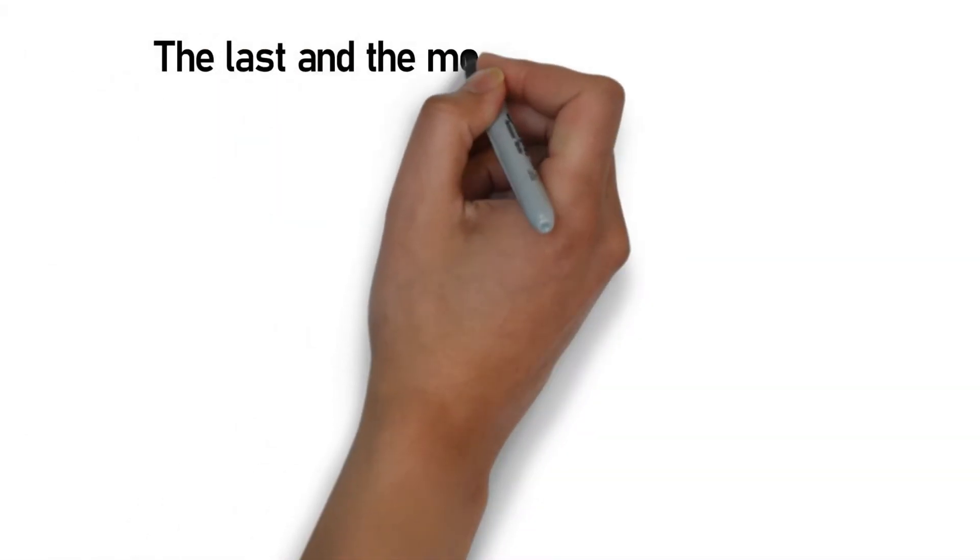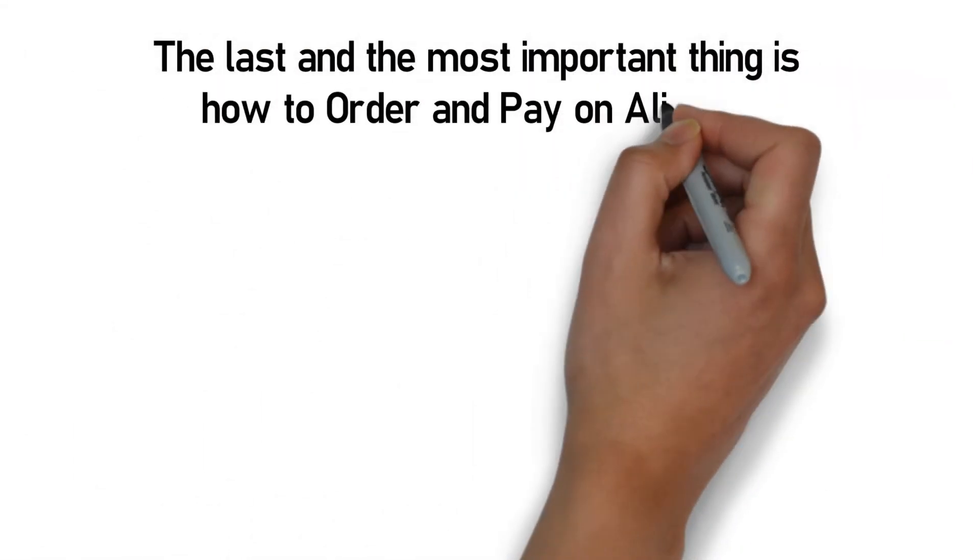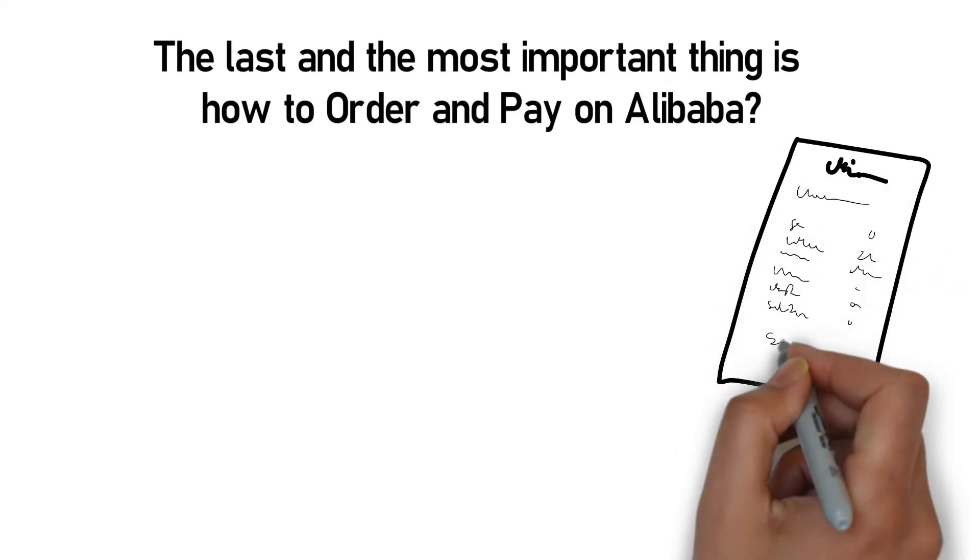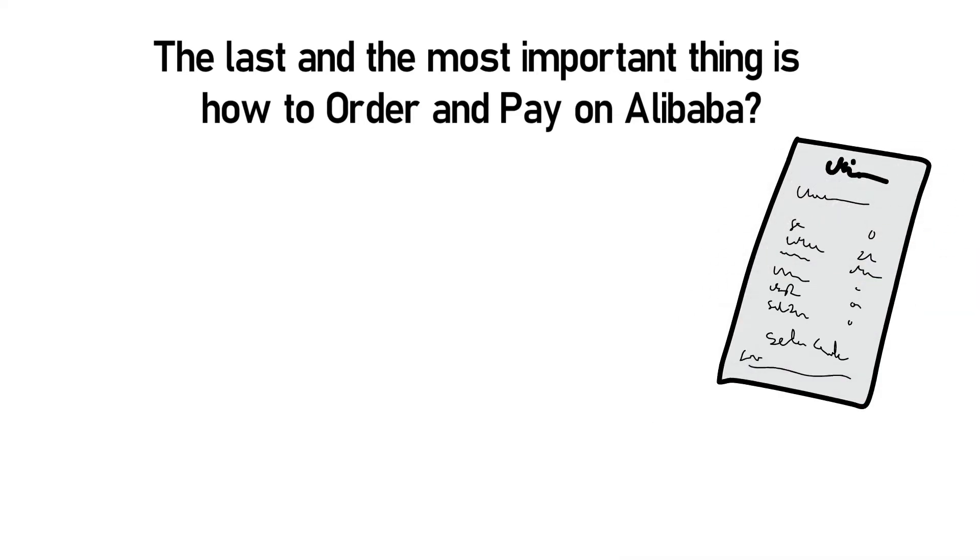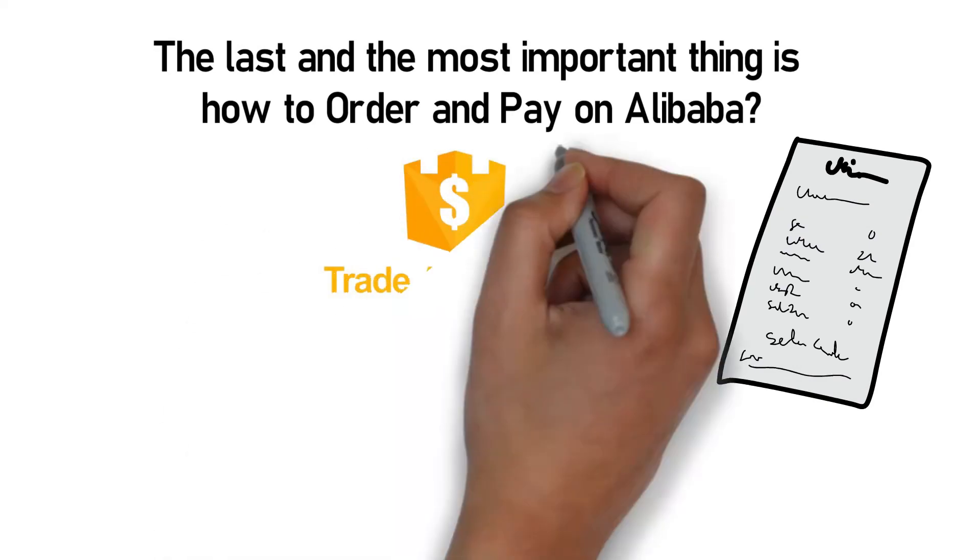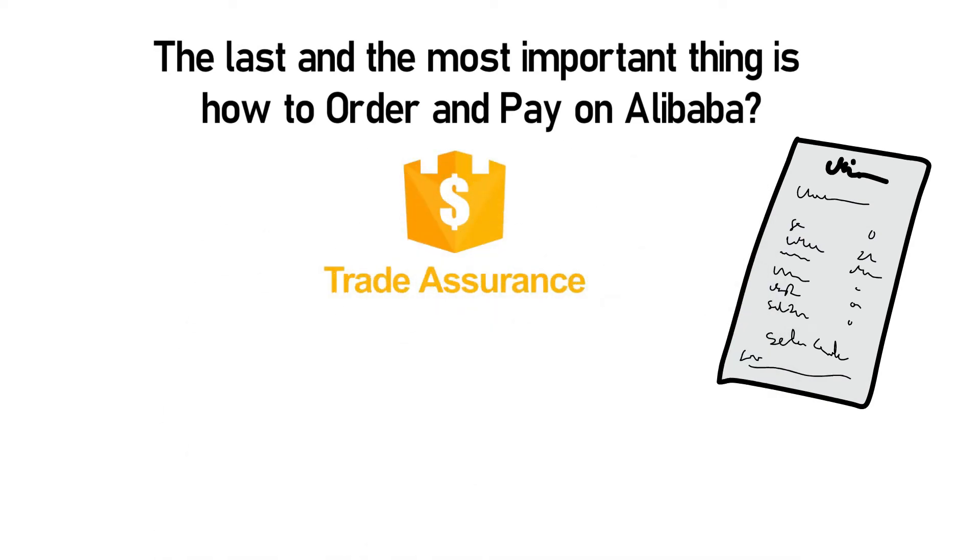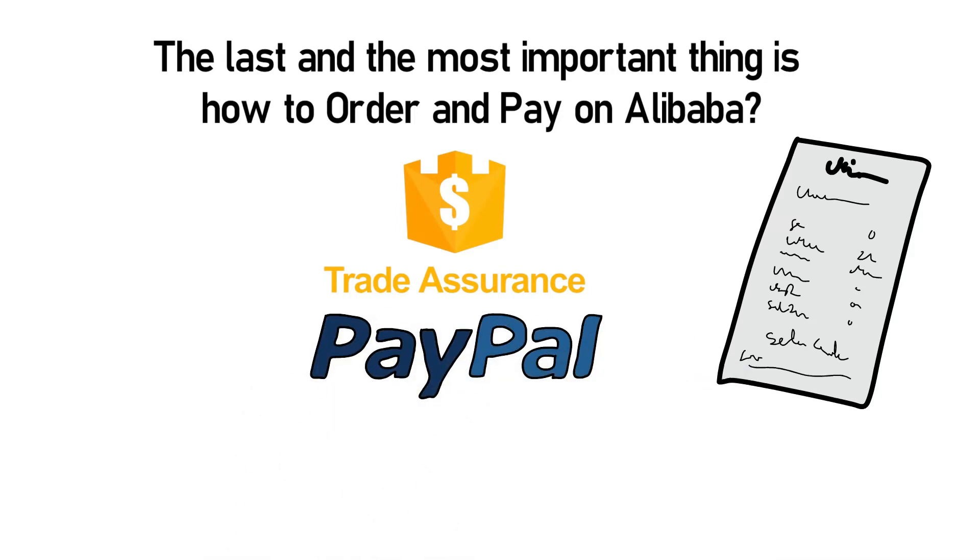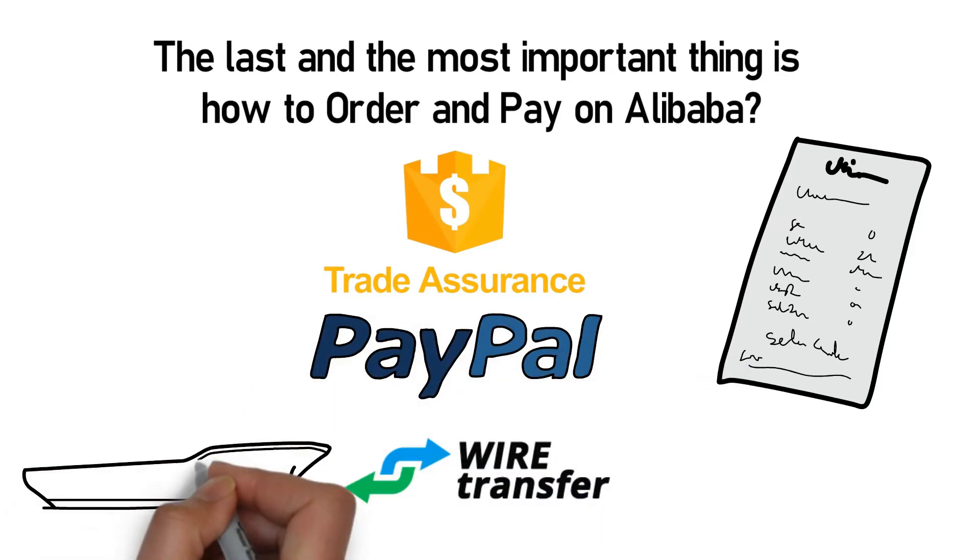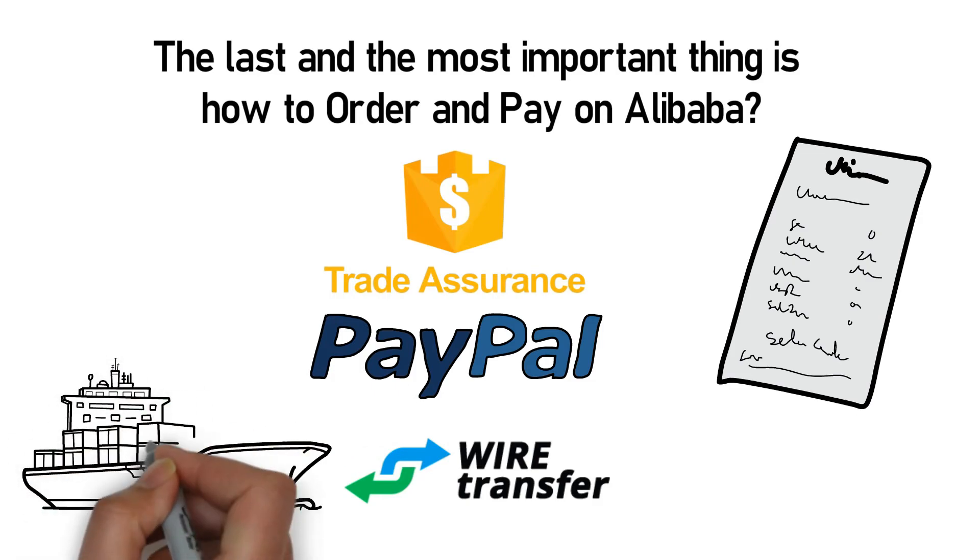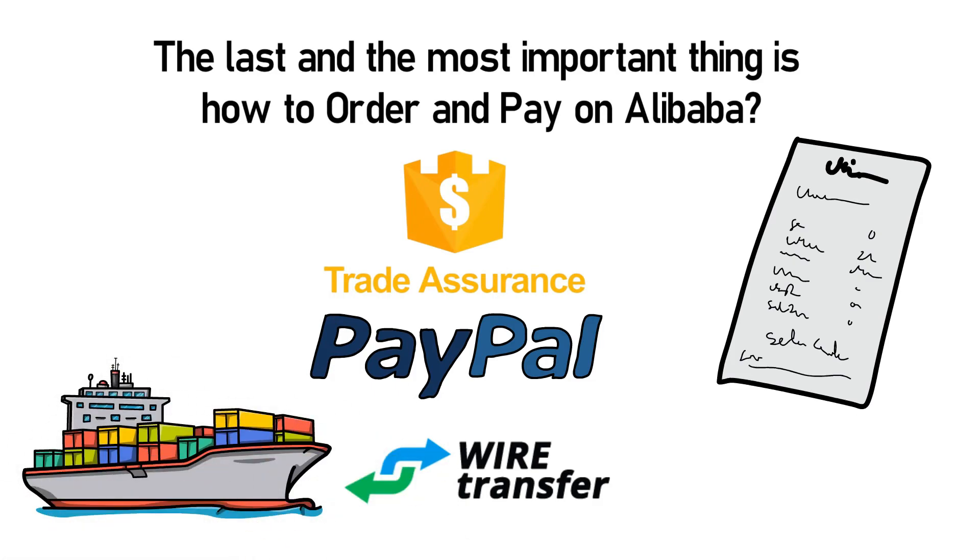The last and the most important thing is how to order and pay on Alibaba. The next thing after selecting the desired supplier is to get the invoice. However, the most important thing is to use trade assurance while paying. Pay via trade assurance or PayPal when you can. Paying via wire transfers for larger orders is normal, but always ensure the beneficiary name matches the company name.